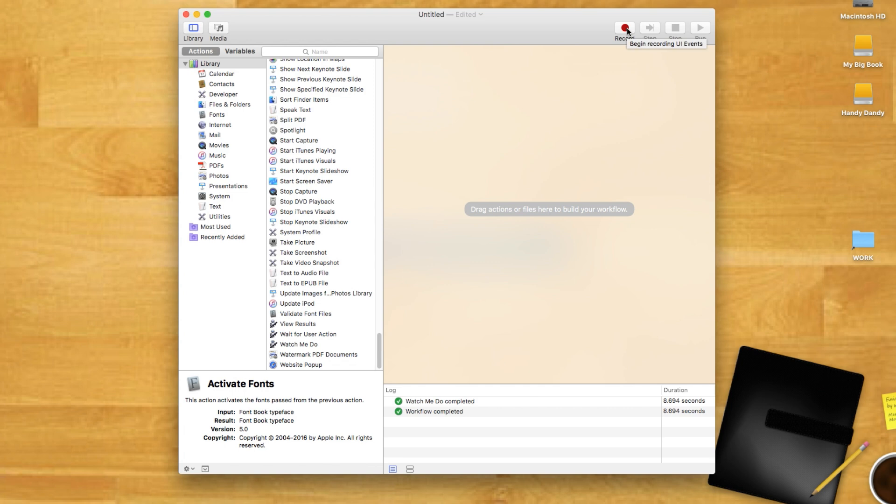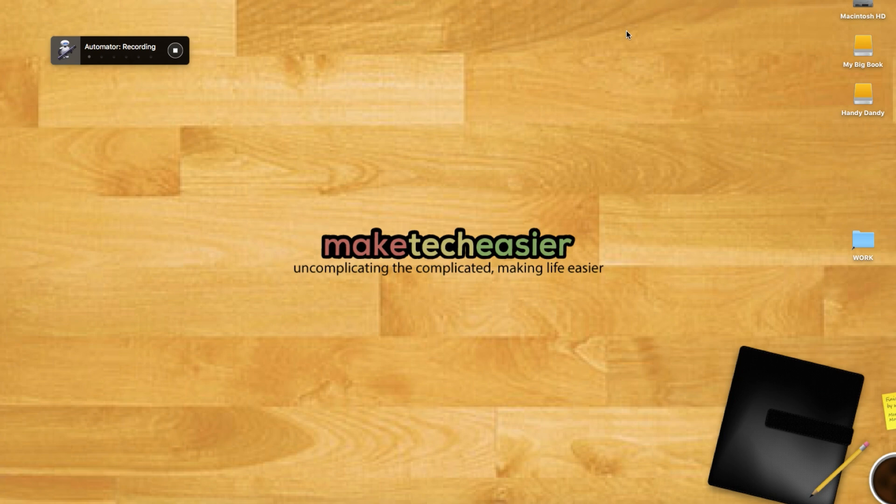Click the record button in the menu bar. If you haven't added Automator to your accessibility menu yet, you'll need to do that before you can proceed.